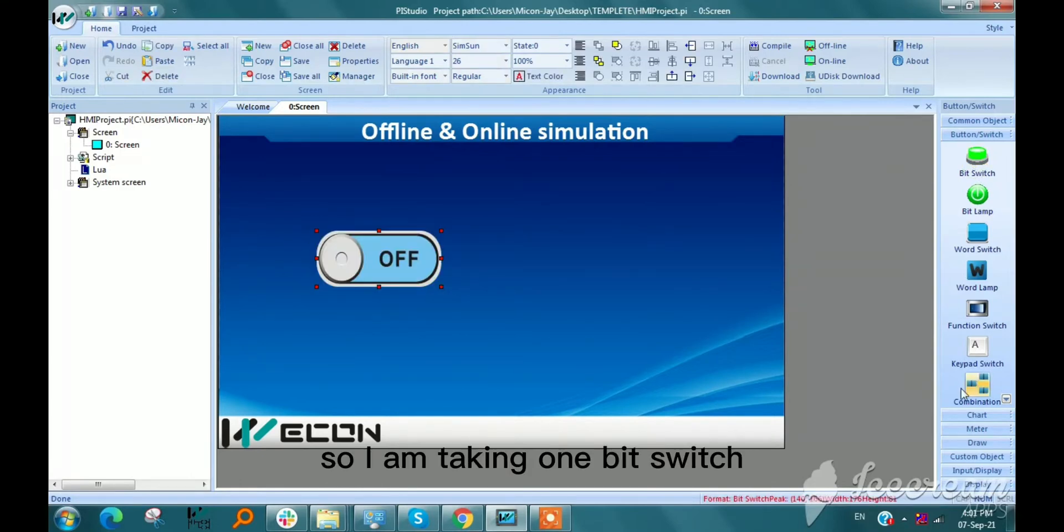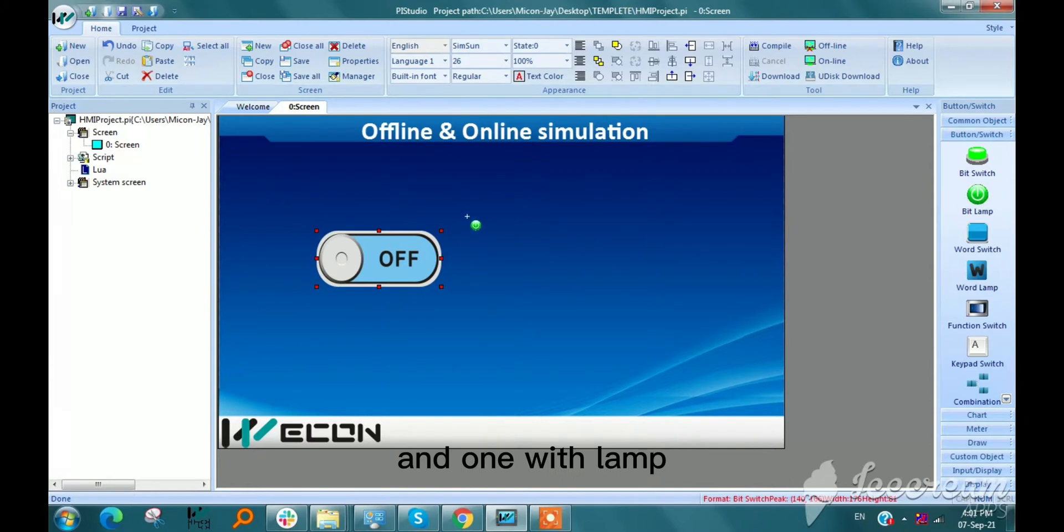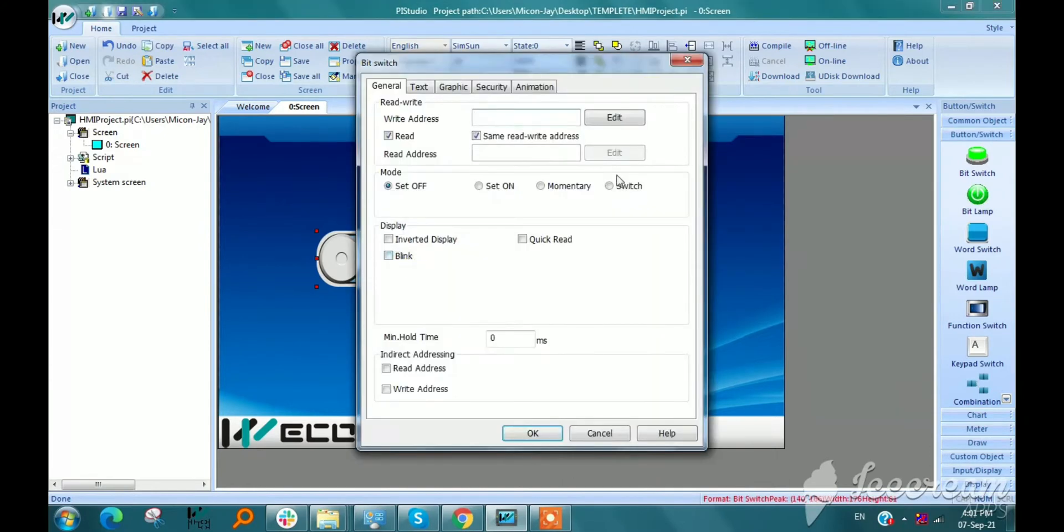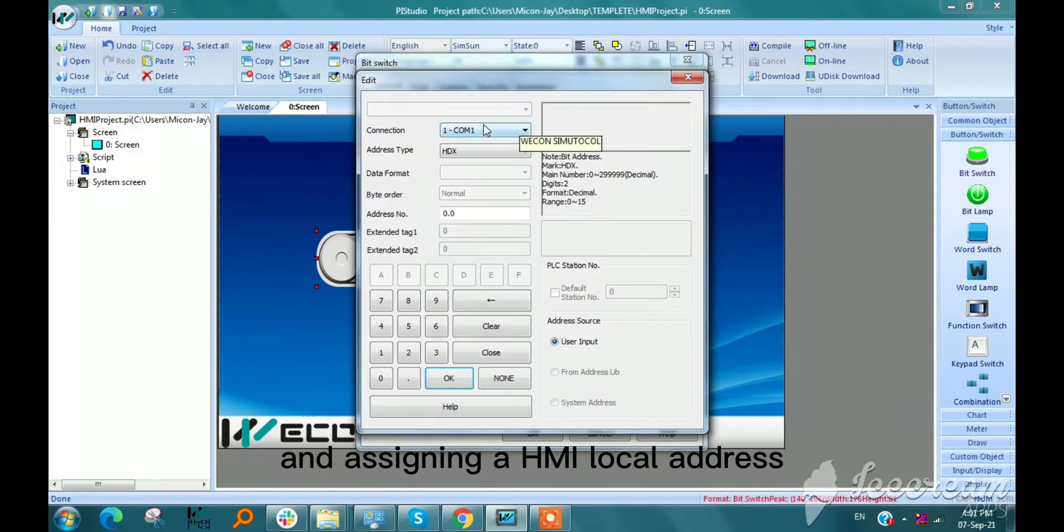I am taking one bit switch and one bit lamp and assigning HMI local address.